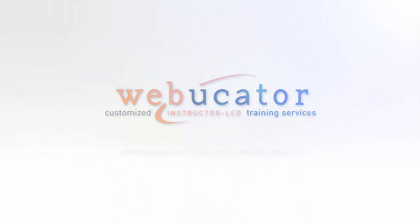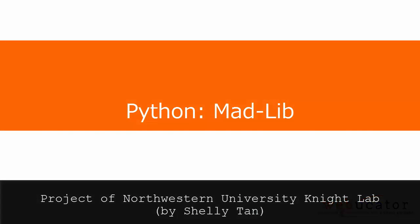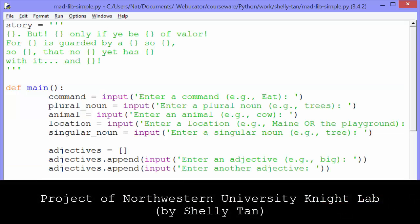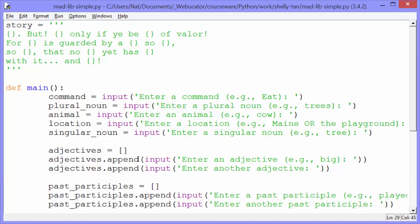This is the third of five projects written up by Shelly Tan of Northwestern University's Knight Lab. The goal of this project is to create a mad lib. Let me show you how it works first and then we'll get into the code.